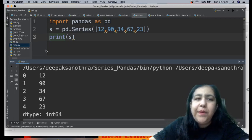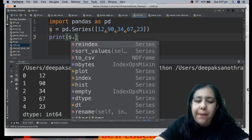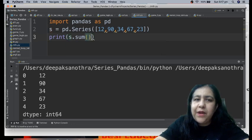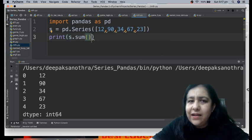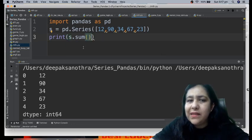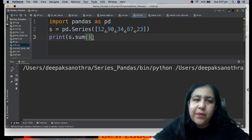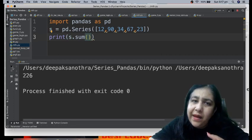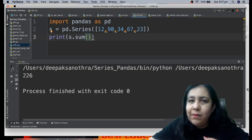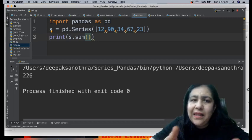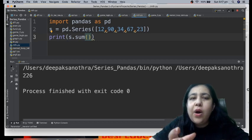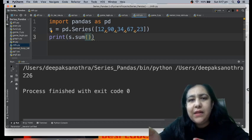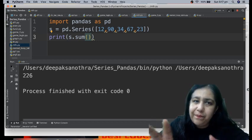We can see these numbers we gave above. It has created a series. Now see, methods are very easy. You write dot sum. Sum means what? Add them up. So 12 plus 90 plus 34 plus 67 plus 23, whatever comes, it will print that. As the name suggests, that's the work it does. The name is sum, that means the work is also sum. It will add them up, and you get 226.